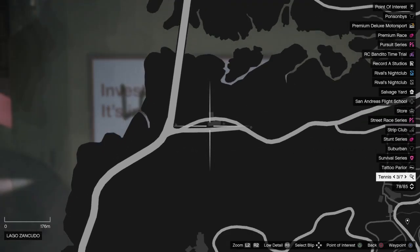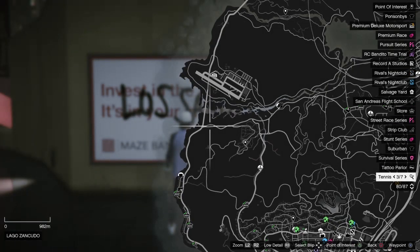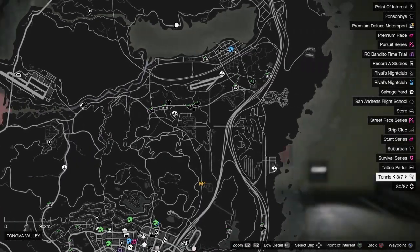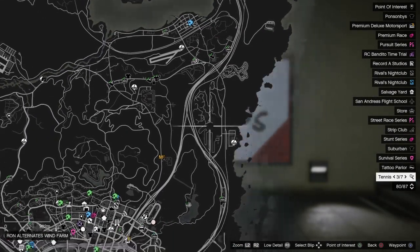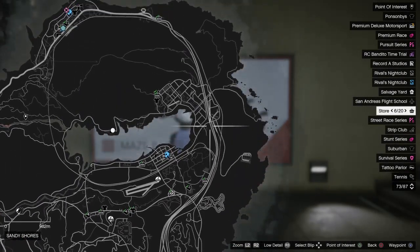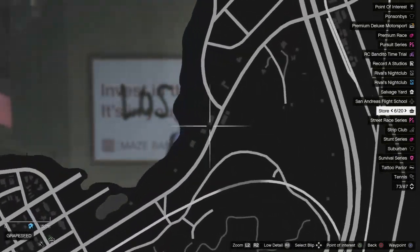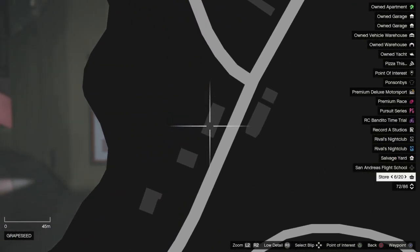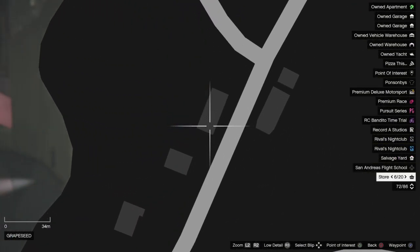Right next to Fort Zancudo, you know, that place where the army resides. Location number five. Got kind of lost there. Sorry, folks.